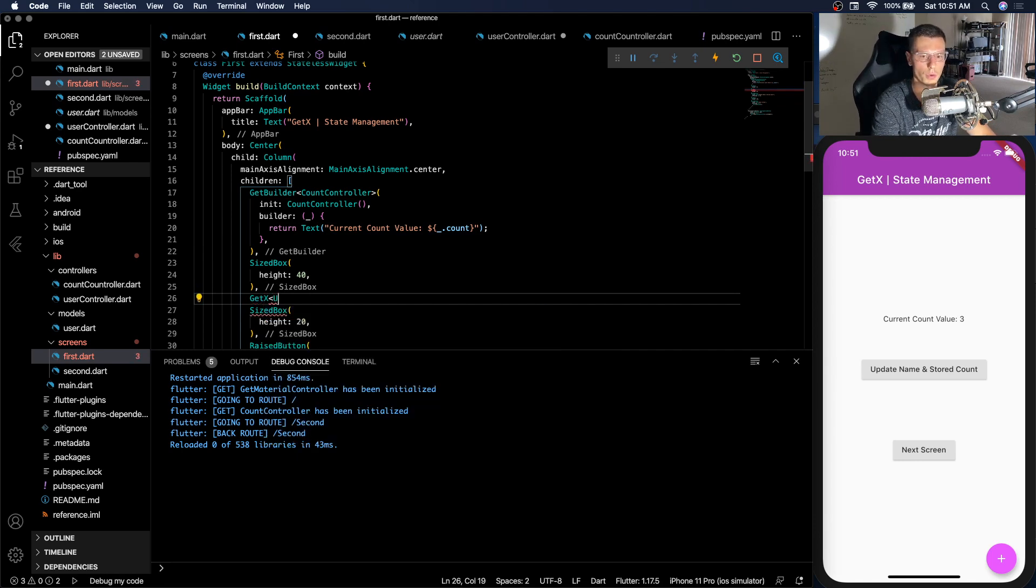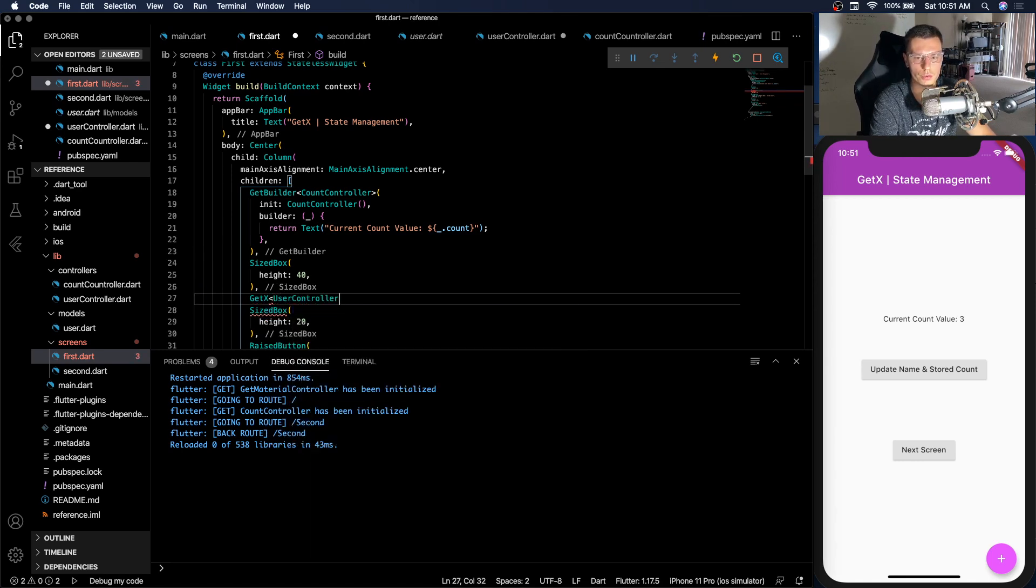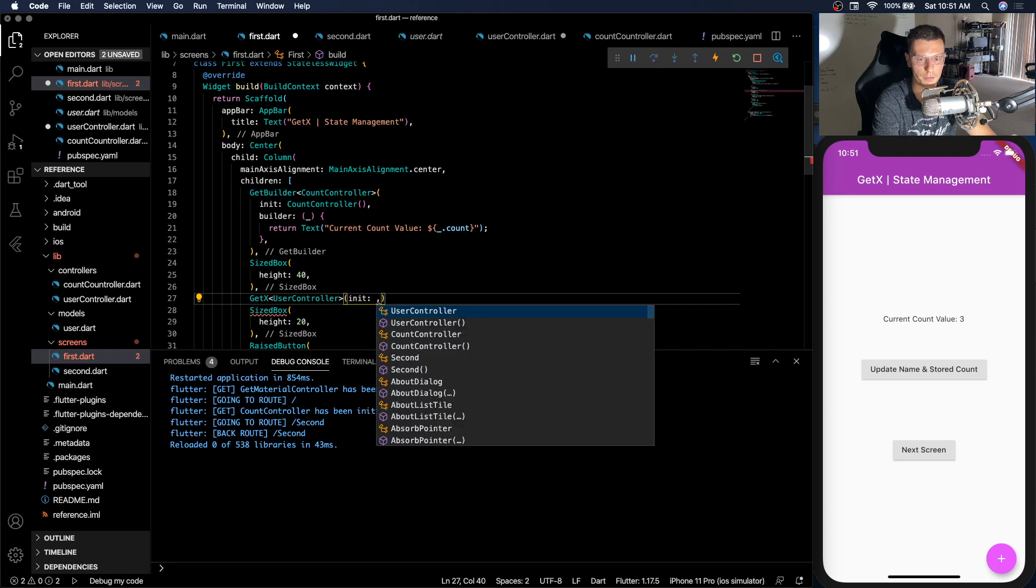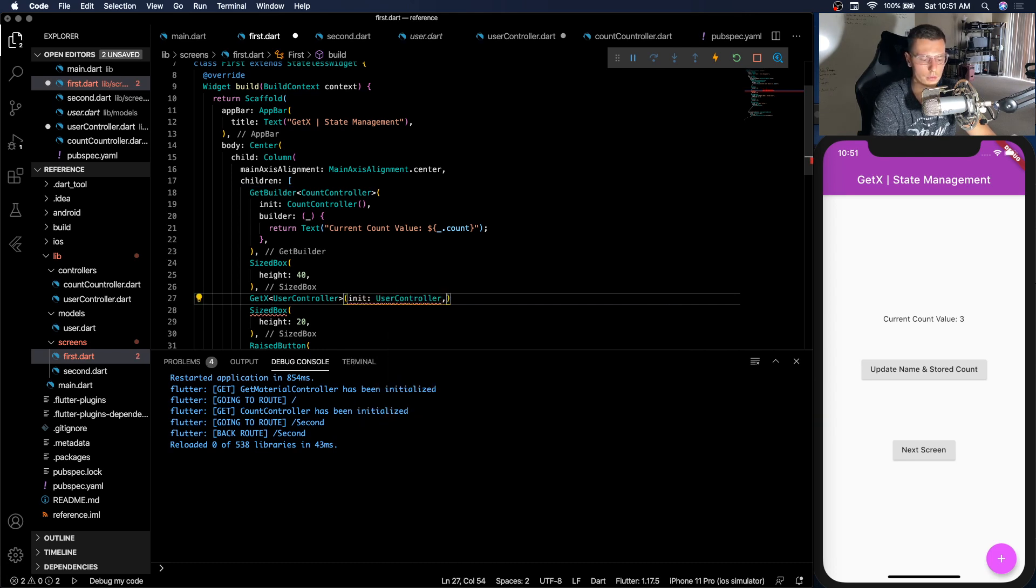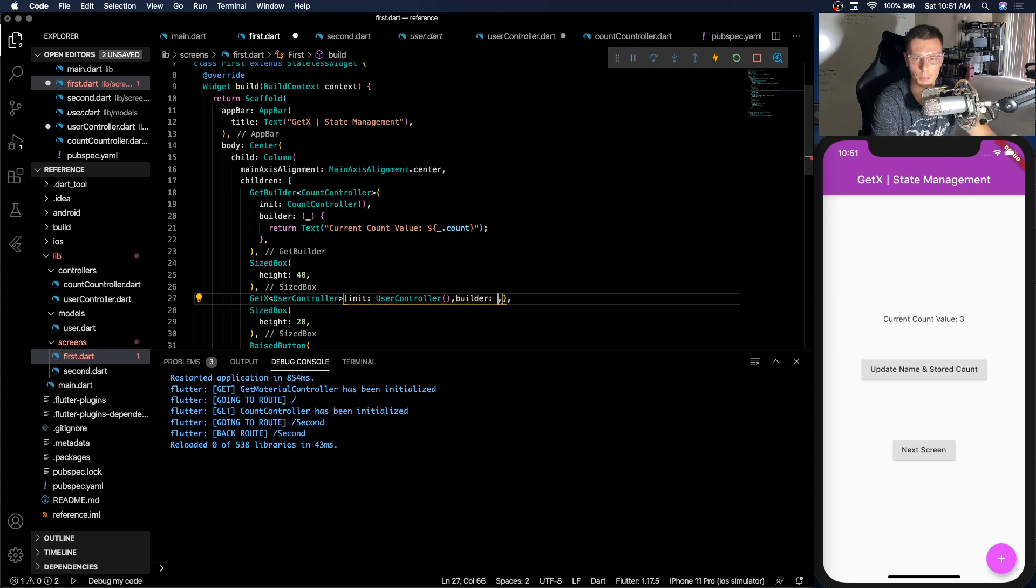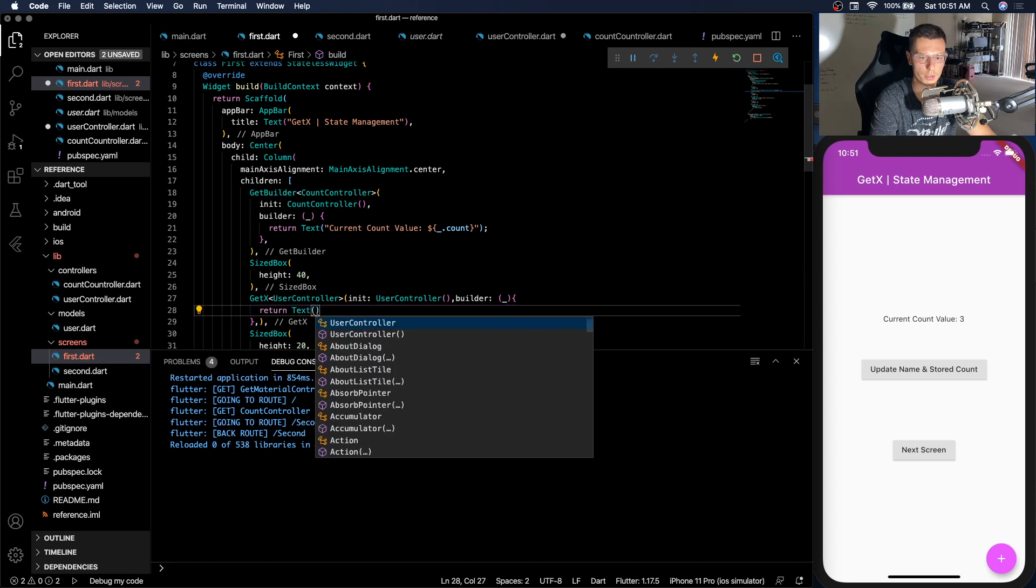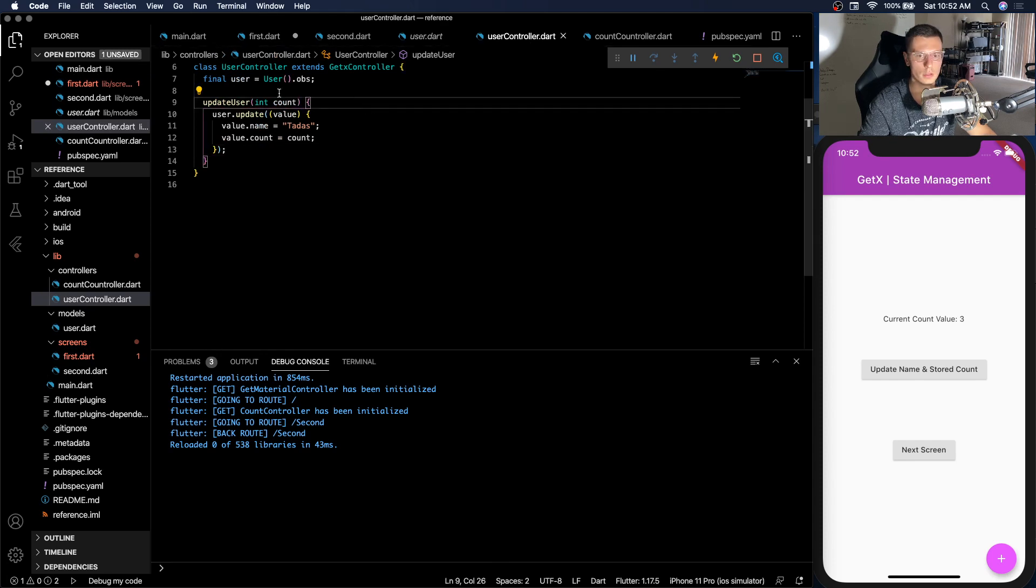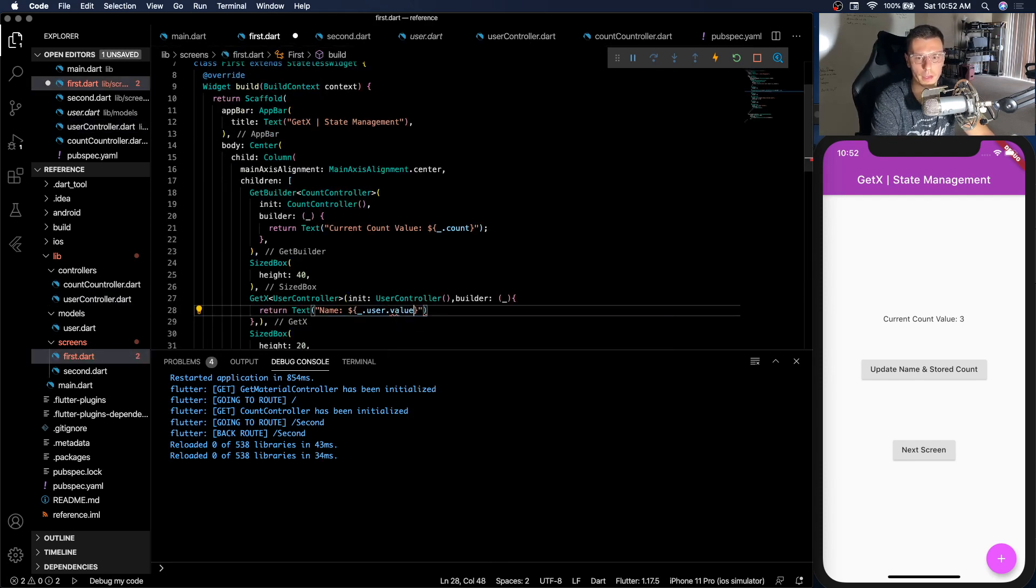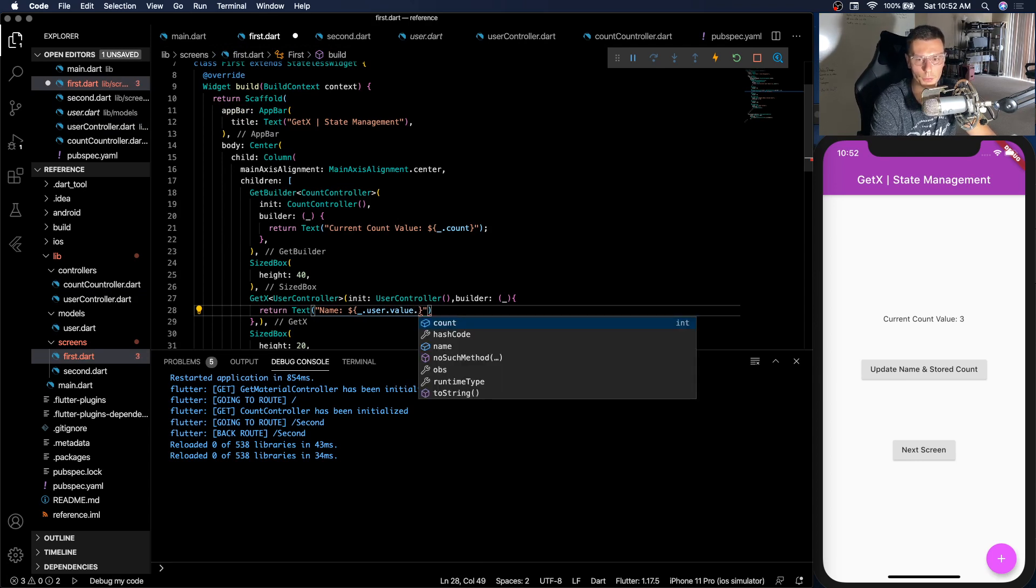So we want to observe the user controller that we created. And inside, we have an init, where we can initialize that user controller, just like we did with the GetBuilder. And then we need a builder where we can return simple text. So our user is an RxUser type, if you remember. So it's an observable type. So you want to get that user's value first. And then since the model has multiple values, we want to get the name.